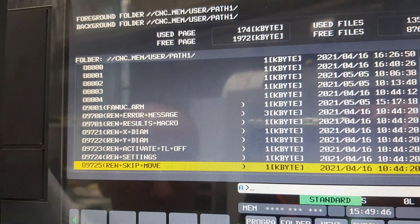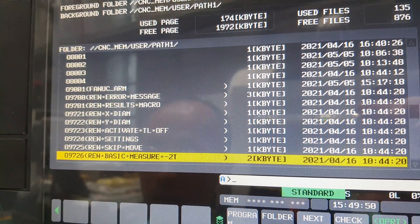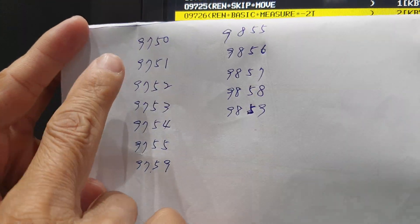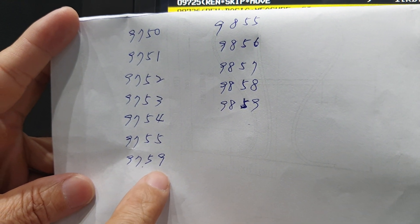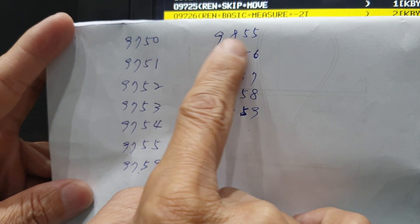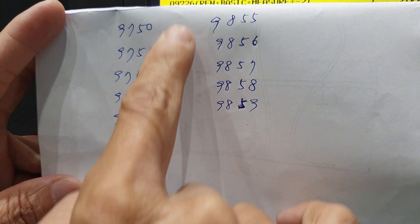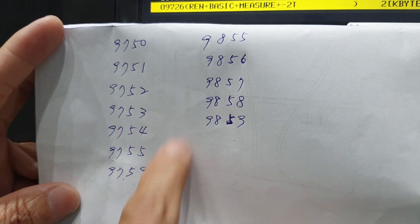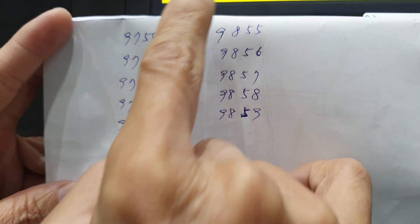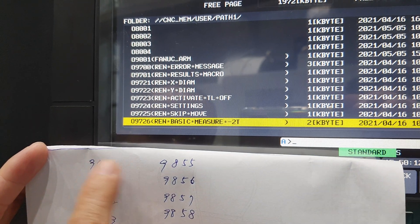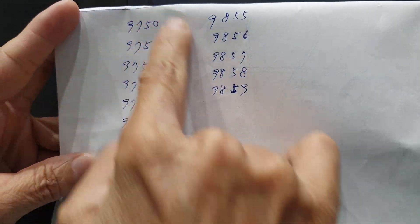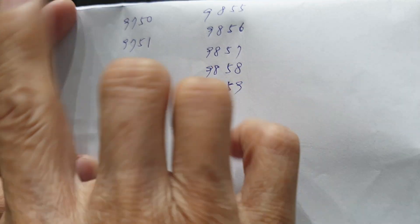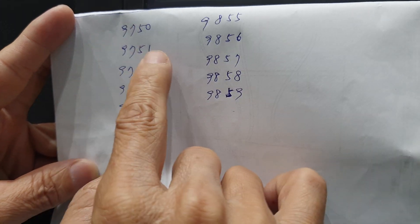Okay, the Renishaw Macro is from line 9750 to 9759, you must delete. And 9855 to 9859, you must delete. So you must delete this Macro from here, then load the new Macro with the same program name but the inside is different. So you must delete the old one.